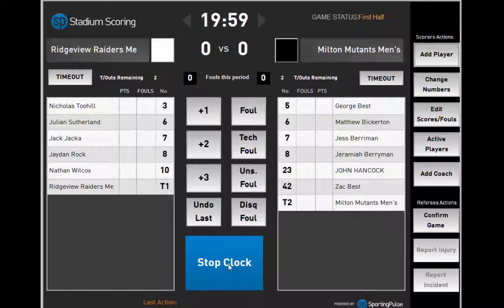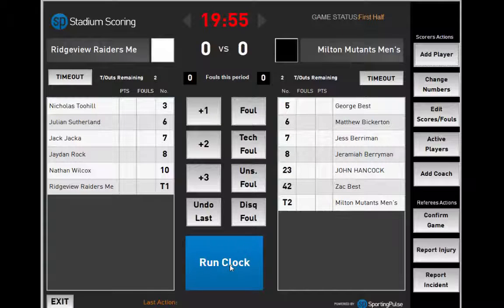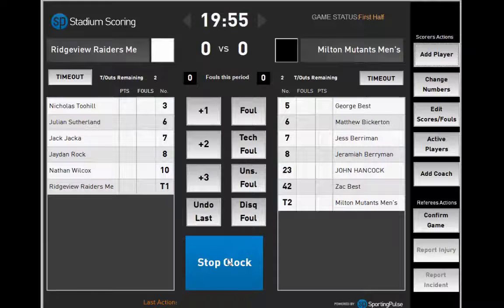To start the game, click Run Clock. To pause the game, click Stop Clock. To start the game again, click Run Clock.